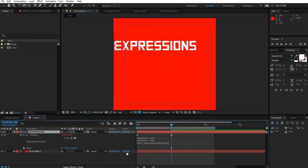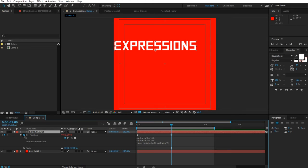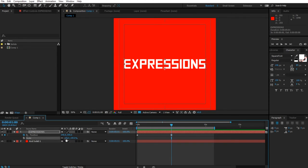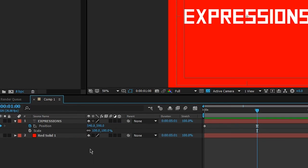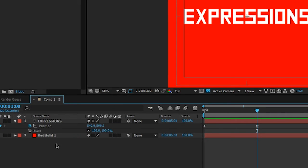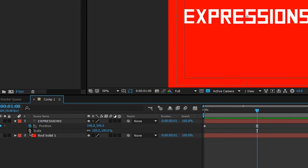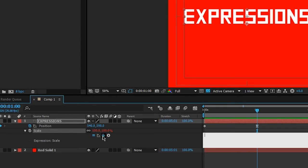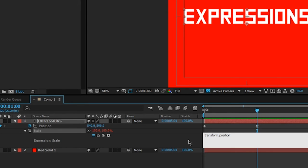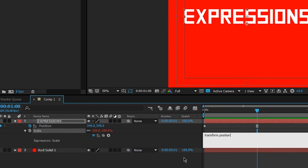Here's a very interesting thing. I'm going to disable the expression and I want the scale to be always equal to the x value of position. So let's alt-click the stopwatch of scale. We're going to get transform scale, which is also the same as simply saying value. I'm going to pick whip the position. Once I let go, it's going to say transform.position.